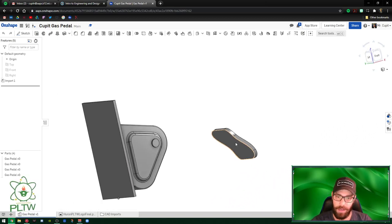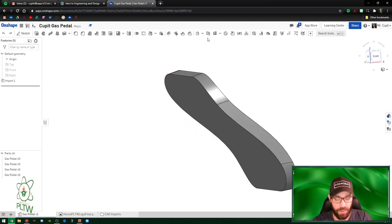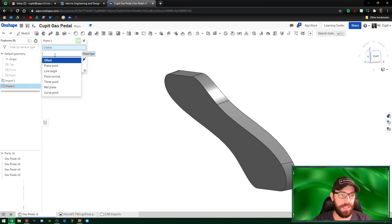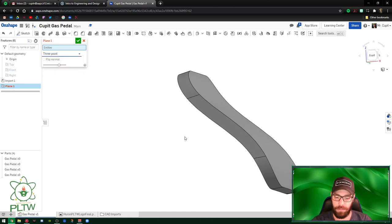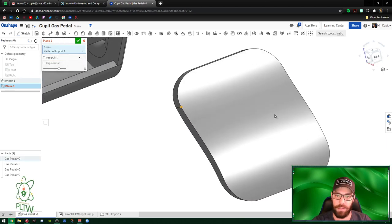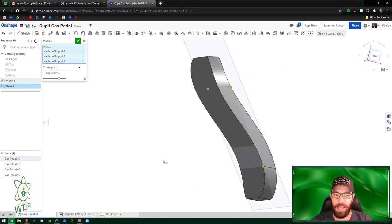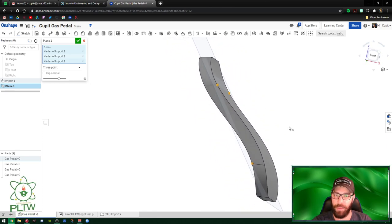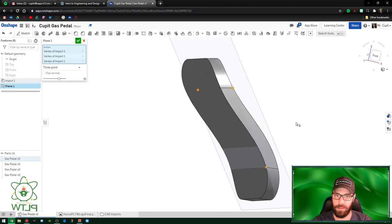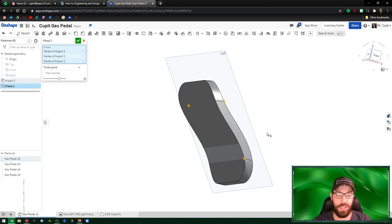First step, we're gonna mess with the gas pedal and use a new feature that allows us to create planes through points. Come up to plane and instead of offset like we've been using, we're going to use three-point. Looking at the walkthrough, on the back side we pick this point, this point, and on the inside this point. You can see it loads there and the plane goes through those three points - it creates a custom plane, just a plane, not a sketch yet.